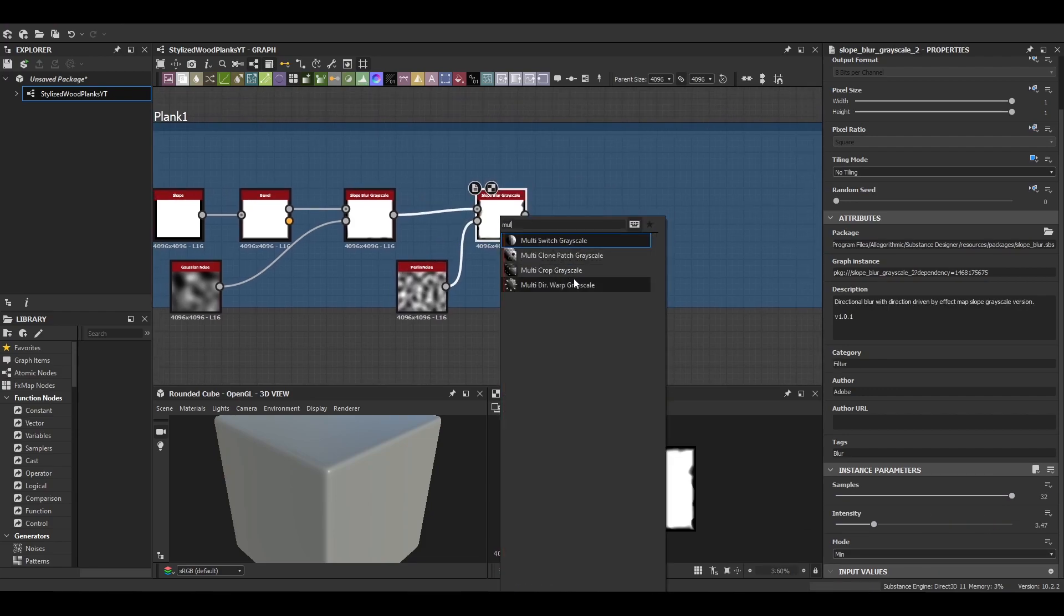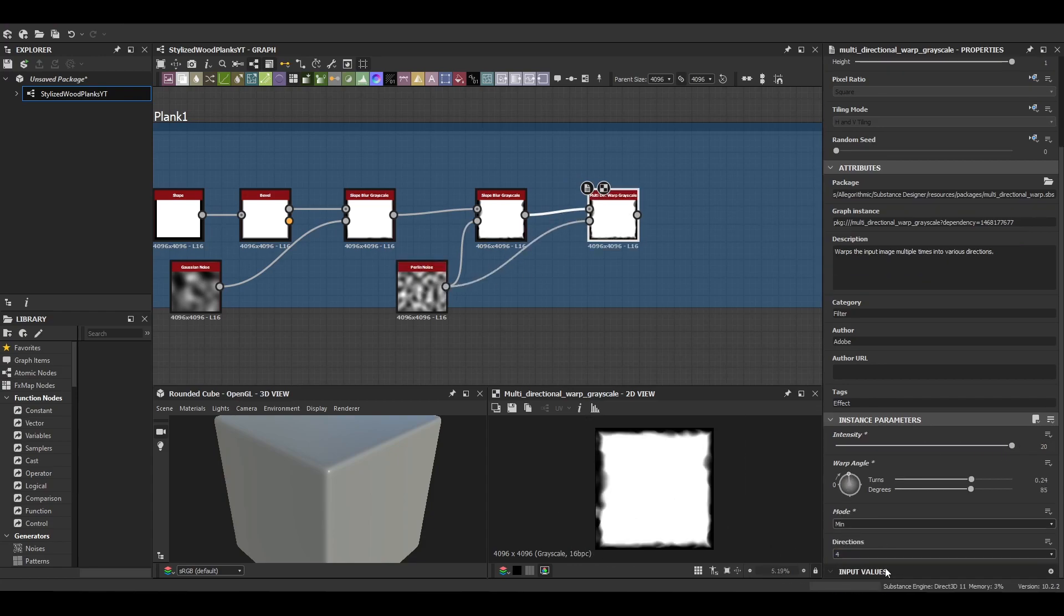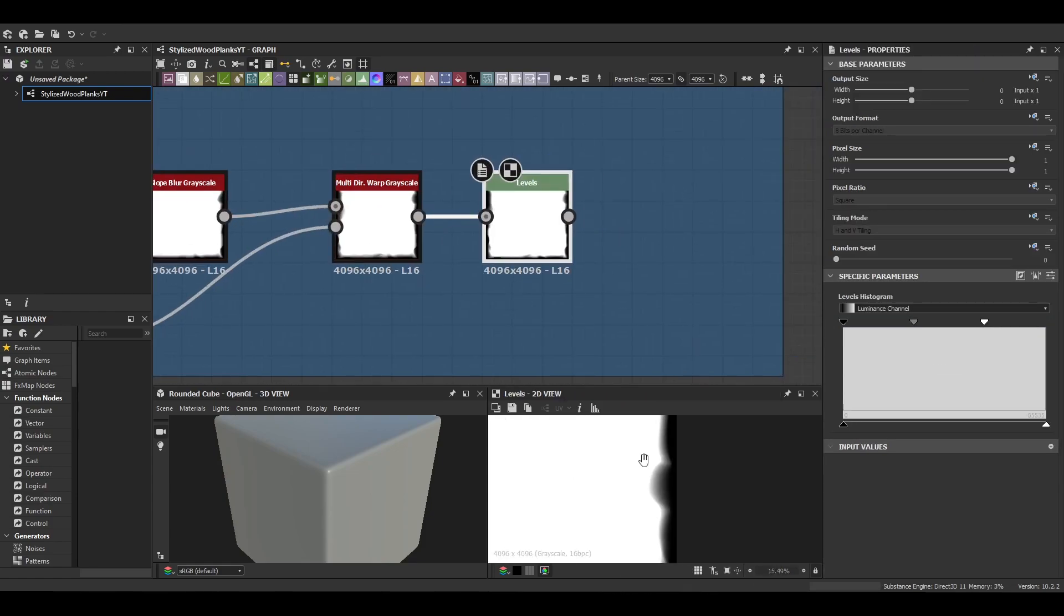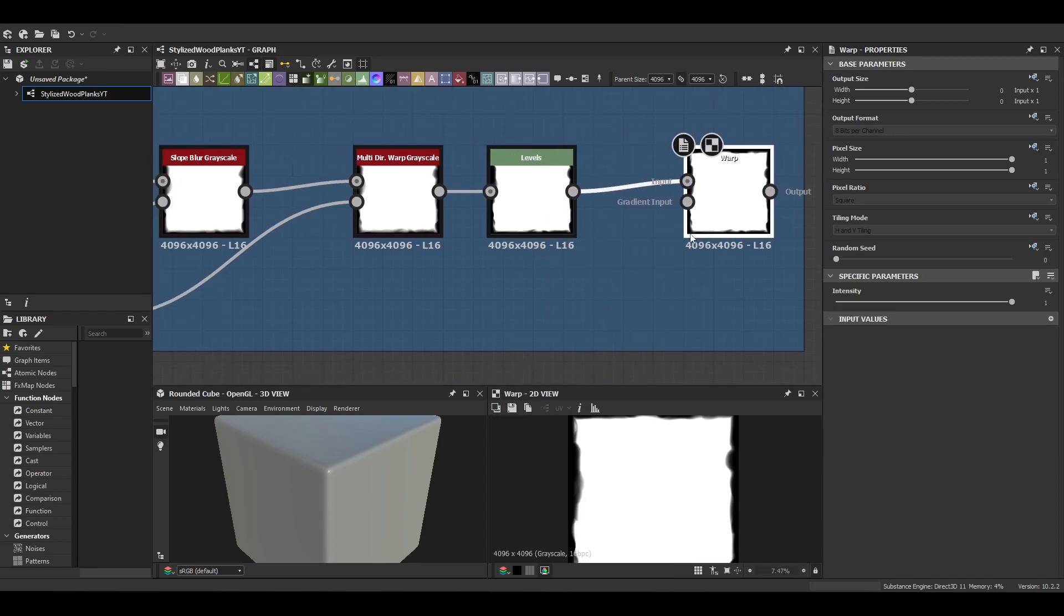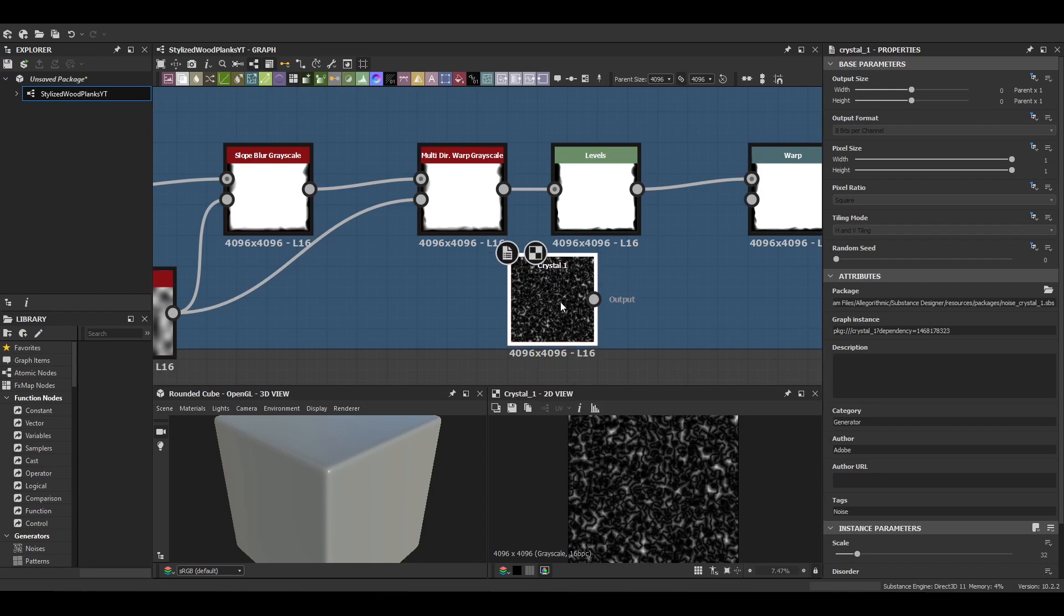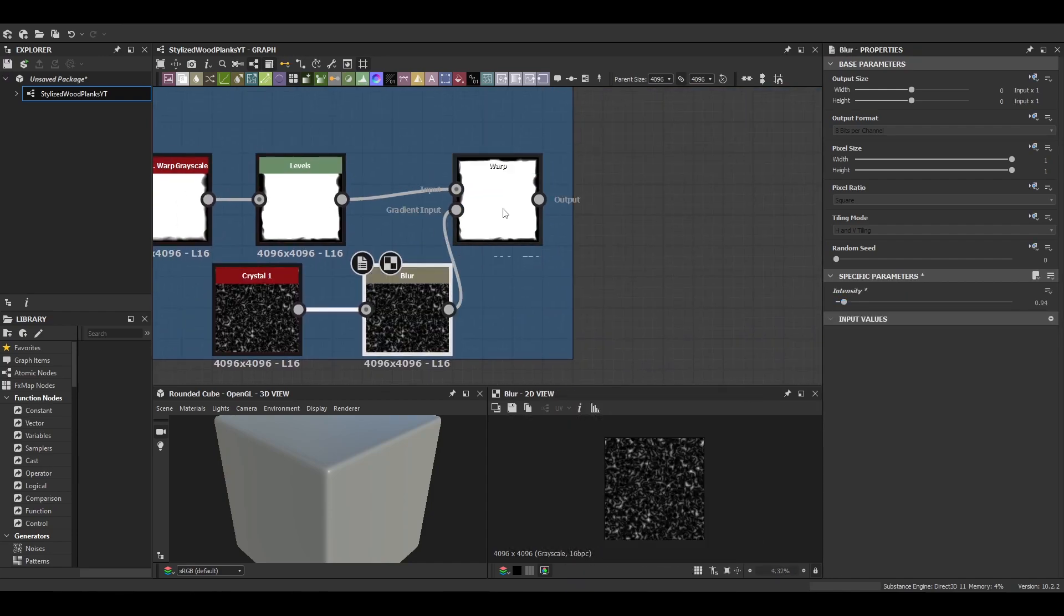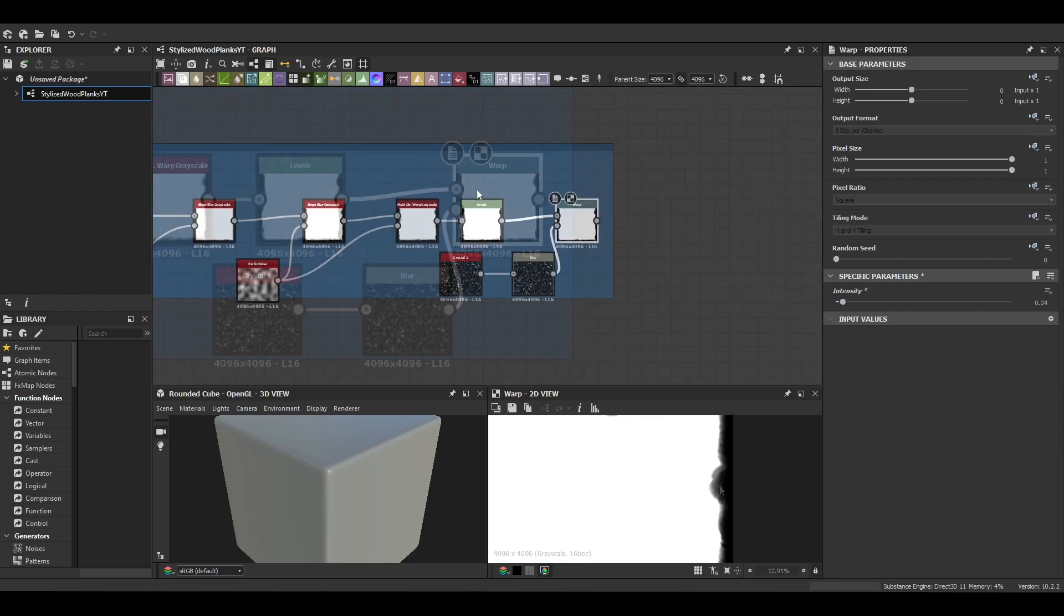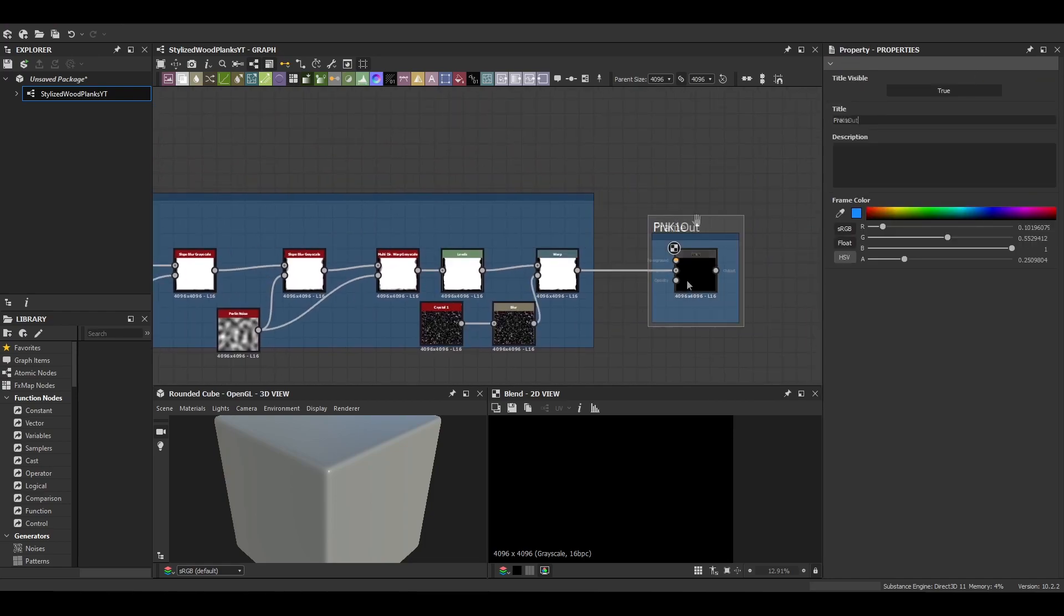Next up is our multi-directional warp. We're going to be doing two directions with a min mode and then we're going to push it down to our levels node just to control the amount of detail on those edges and sharpen them up a little bit. And then finally we'll leave it with a warp node with nice crystals and then we're just going to blur them out a little bit and just keep the intensity quite low because we just want it on those edges and just add a bit of texture to them.